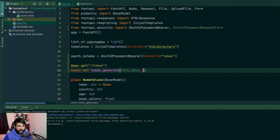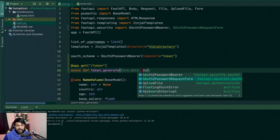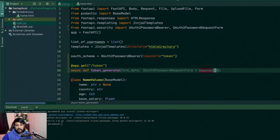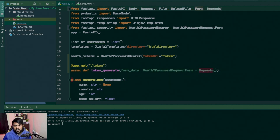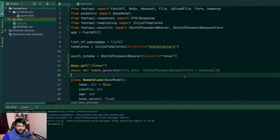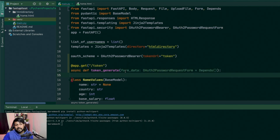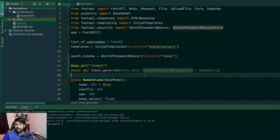The form_data is going to be of the type OAuth2PasswordRequestForm and it's also going to be dependent on that. When you say depends in FastAPI, it means that this class has to get executed first — only then this method will proceed inside. If there is no form data available of this class, it's not going to go inside. That's what depends means — creating a dependency injection.